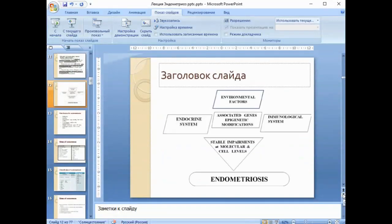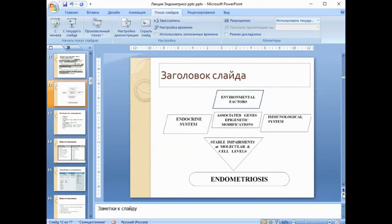This picture shows the sum of all pathogenetical factors in the development of endometriosis. There are environmental, endocrine, and immunological factors, factors associated with genes, and epigenetic modification. All of them together lead to the development of this complex disease.